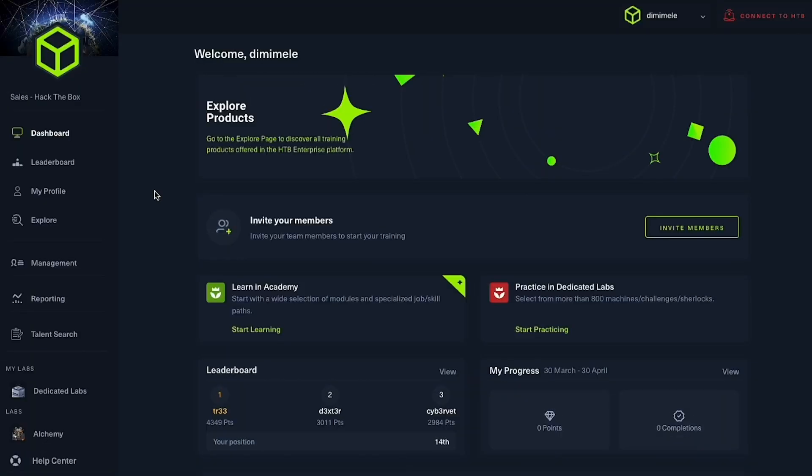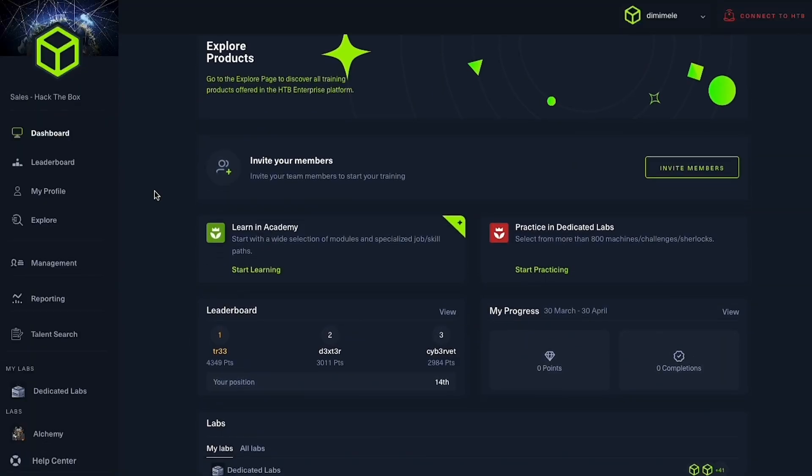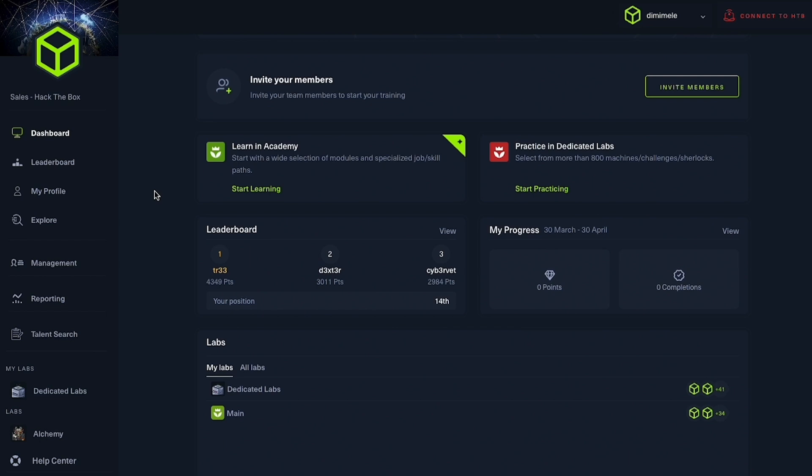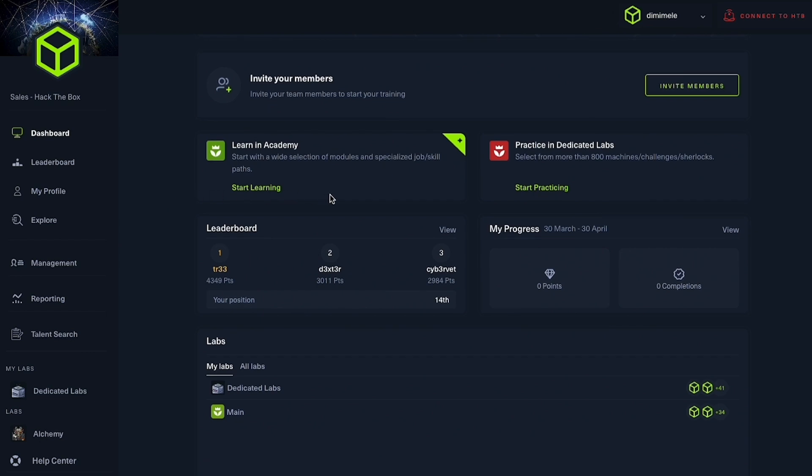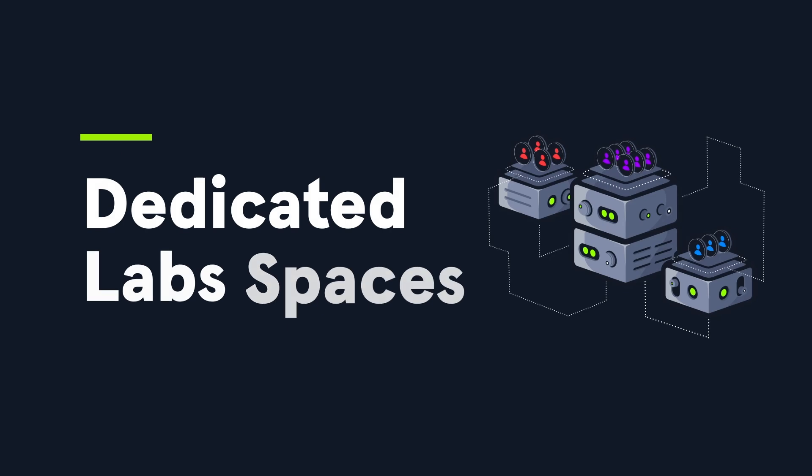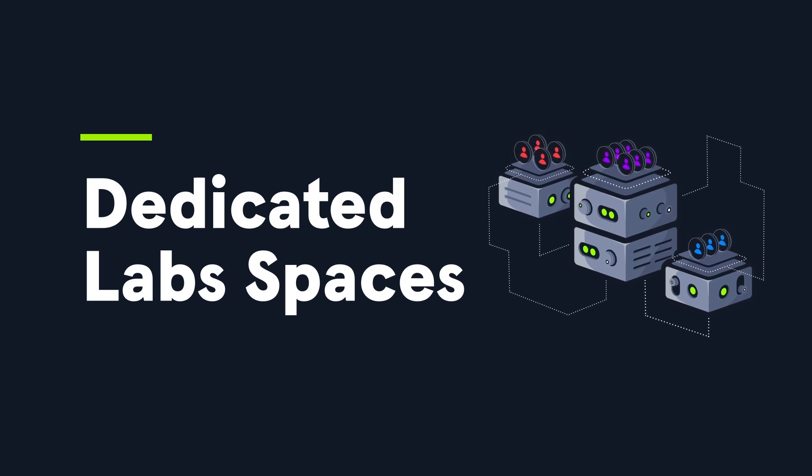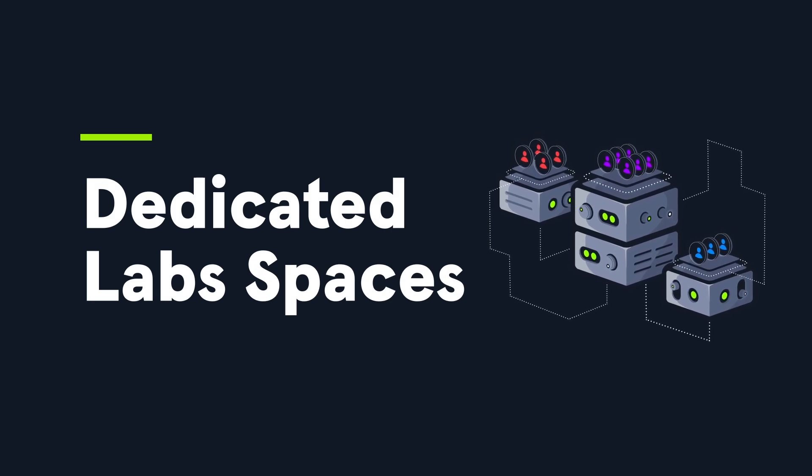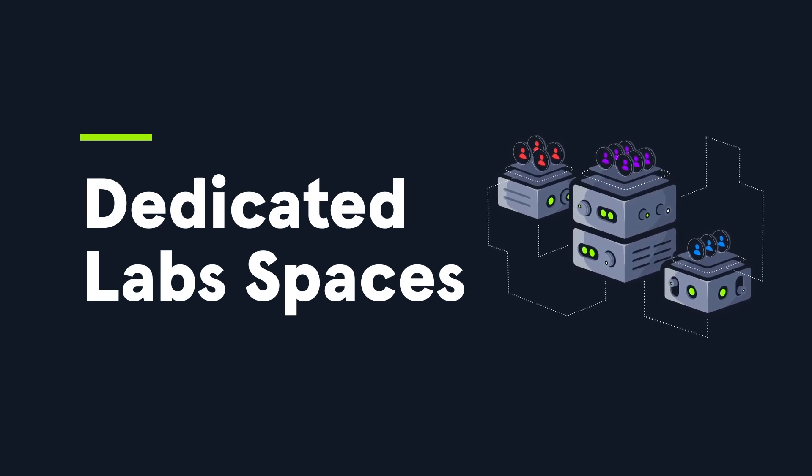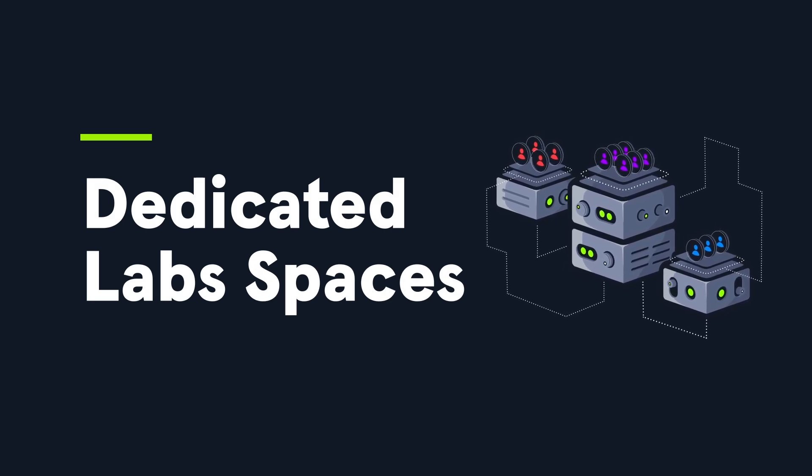Navigating the diverse skill levels within cybersecurity teams and matching content to each team's level and expertise can be challenging. As a solution, we have introduced Spaces to dedicated labs, a feature designed to orchestrate effective workforce development strategies.